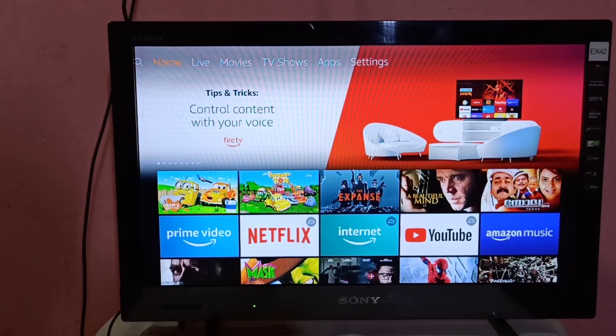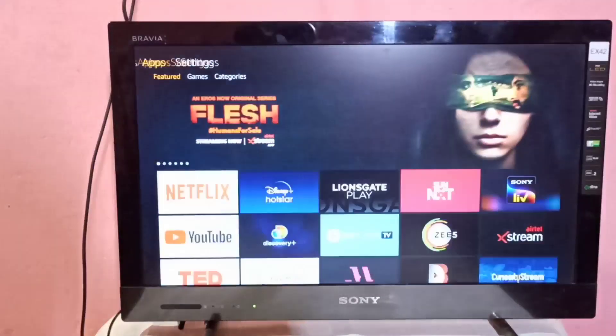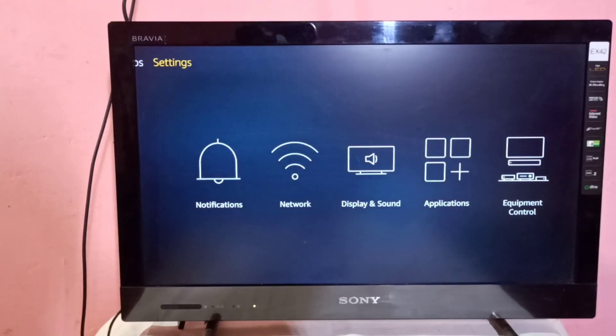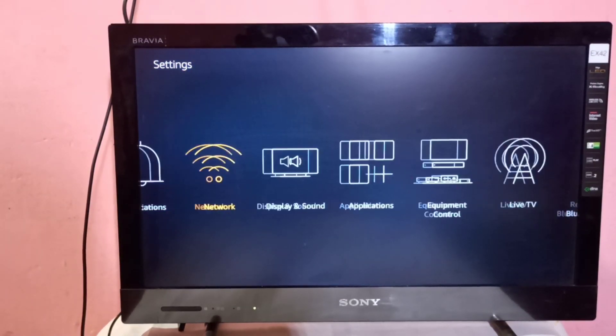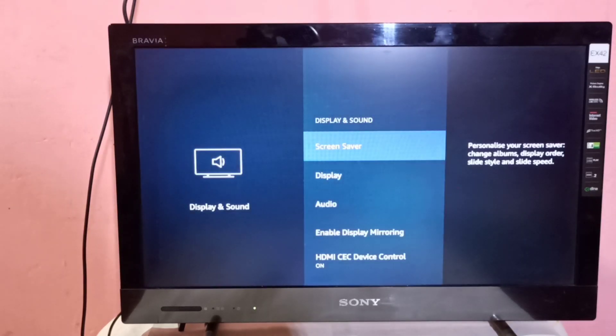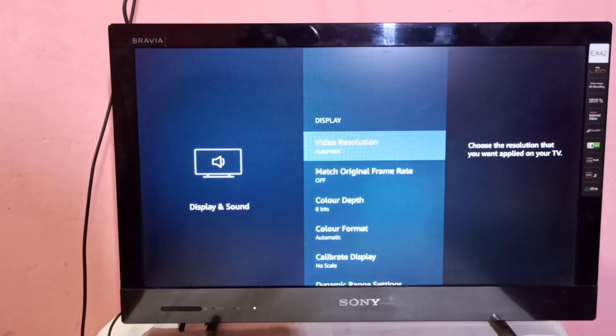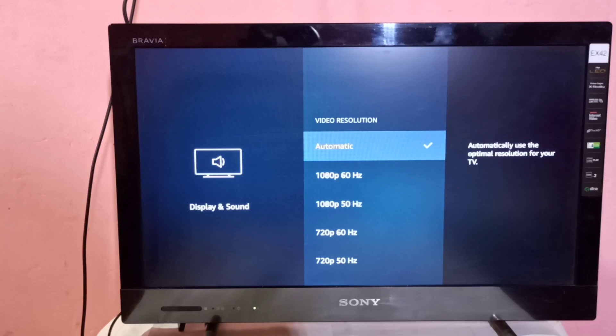In Fire TV Stick, go to Settings, then select Display and Sound, then select Display, then select Video Resolution.